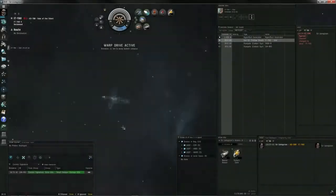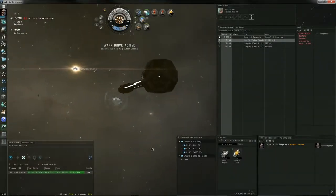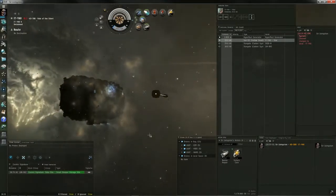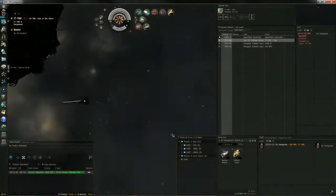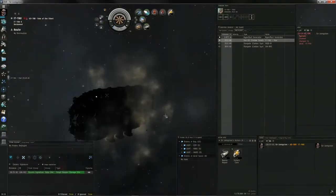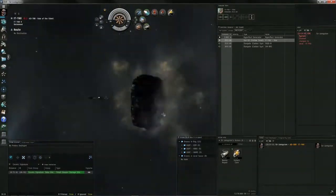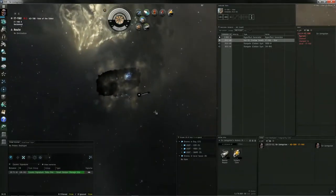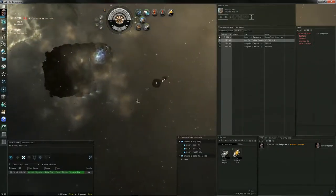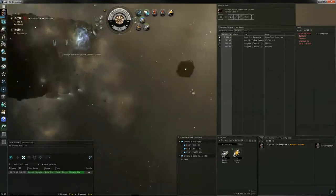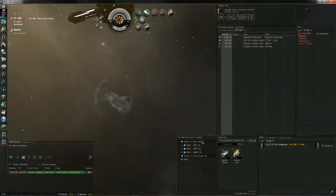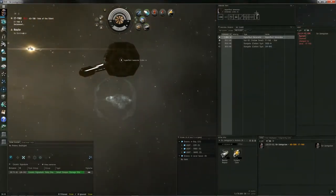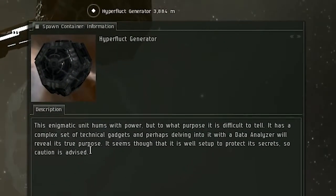Hey there, my name is Johnny Pew, in-game character named Sir Livingston, and today we'll be taking a look at the new exploration site currently in testing on Singularity. Now this is called the Small Sleeper Storage Site, but CCP Paradox said on the forums tomorrow it's going to be renamed to Limited Sleeper Cache.